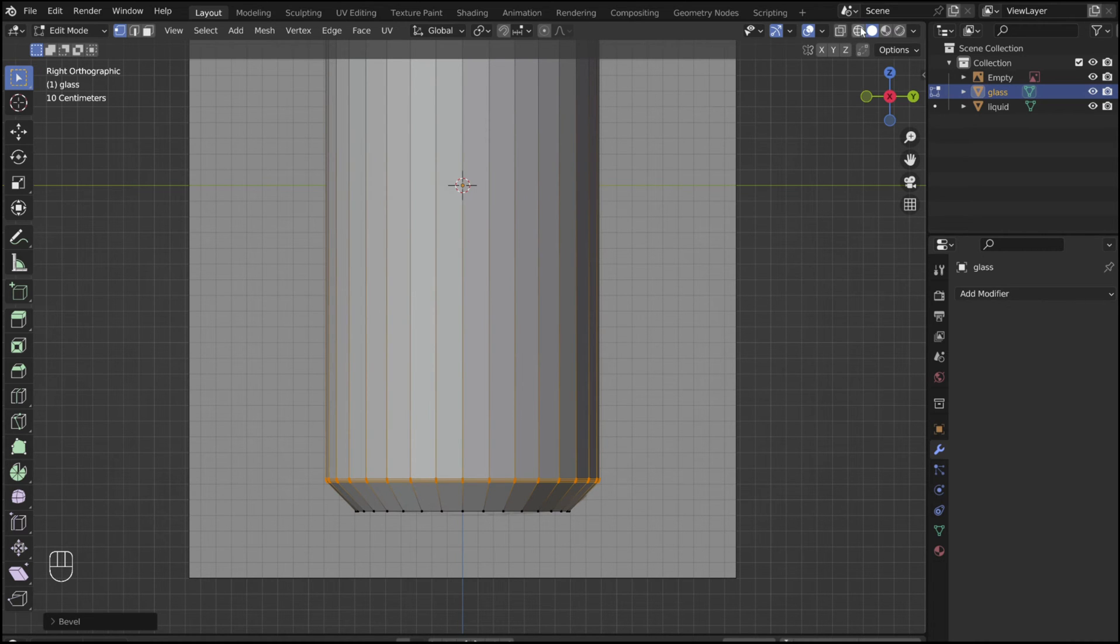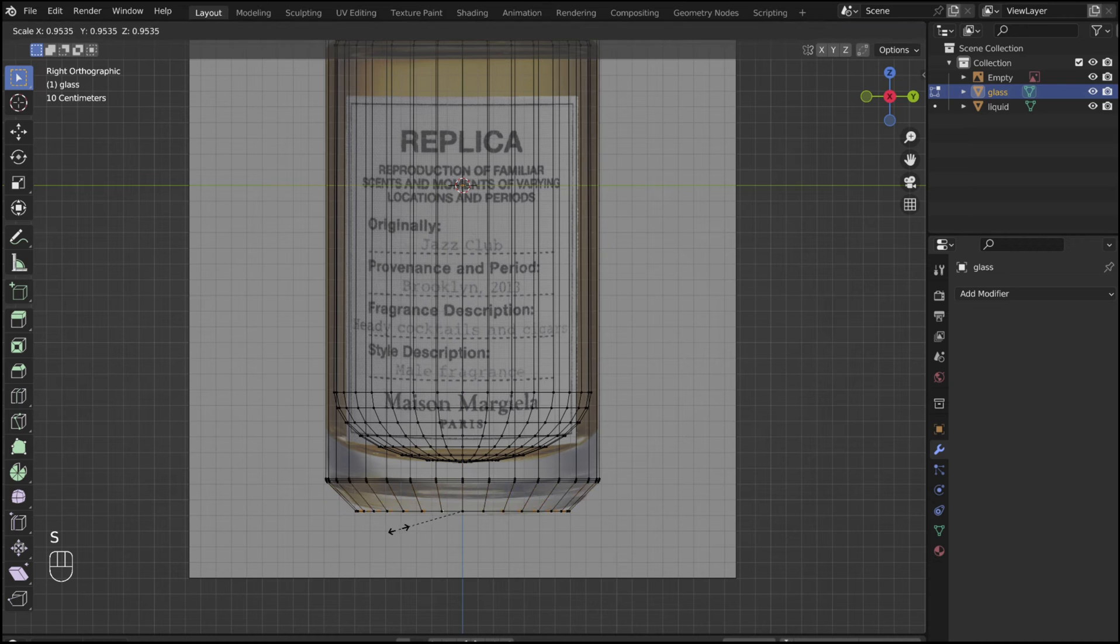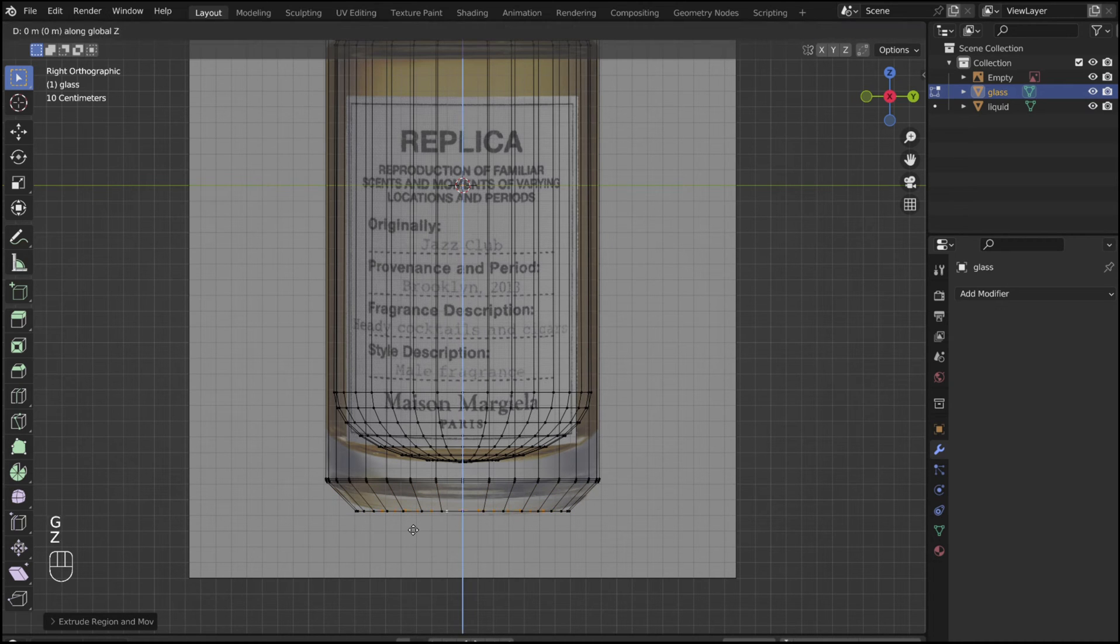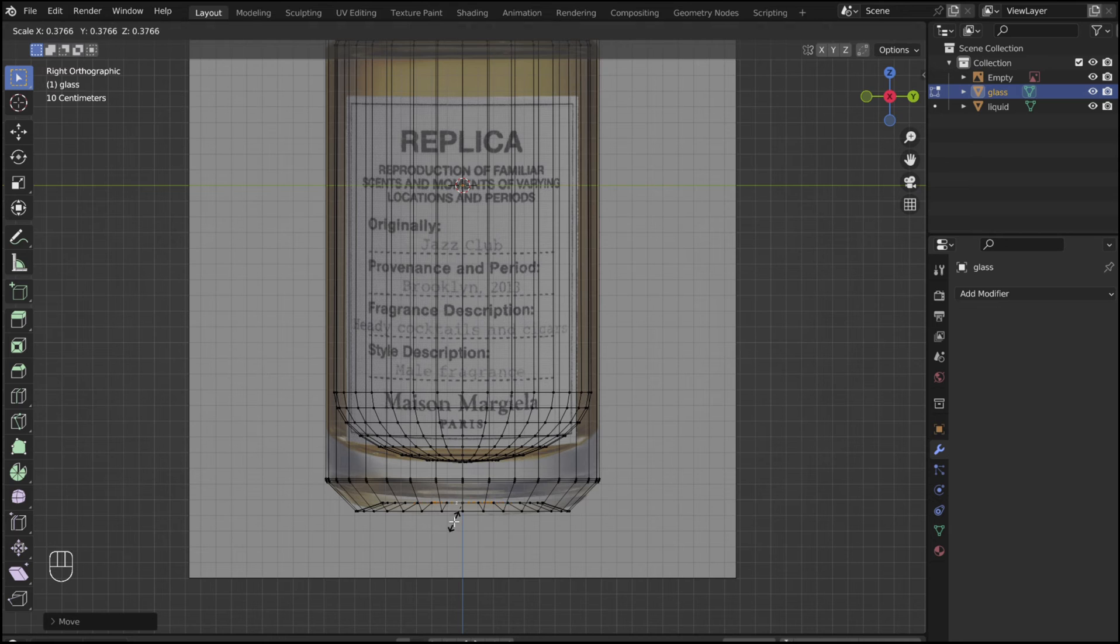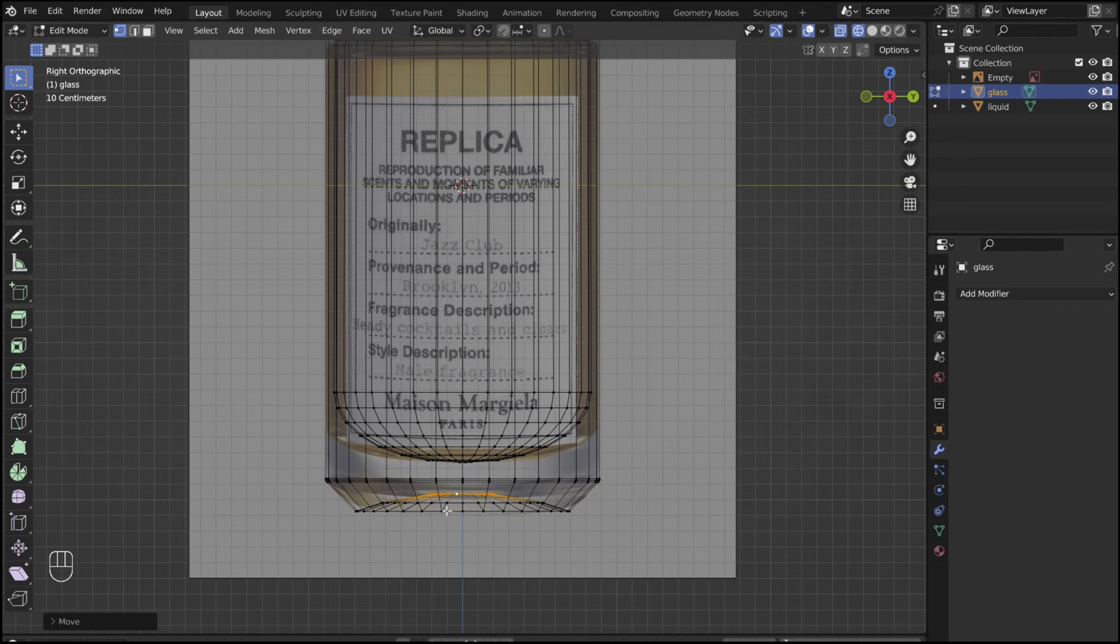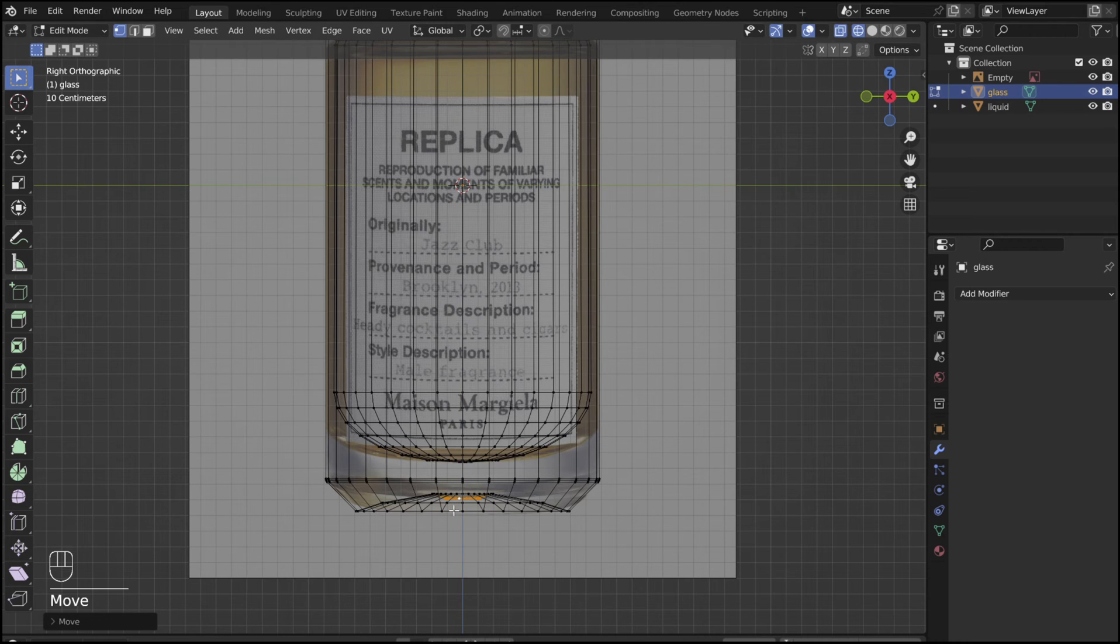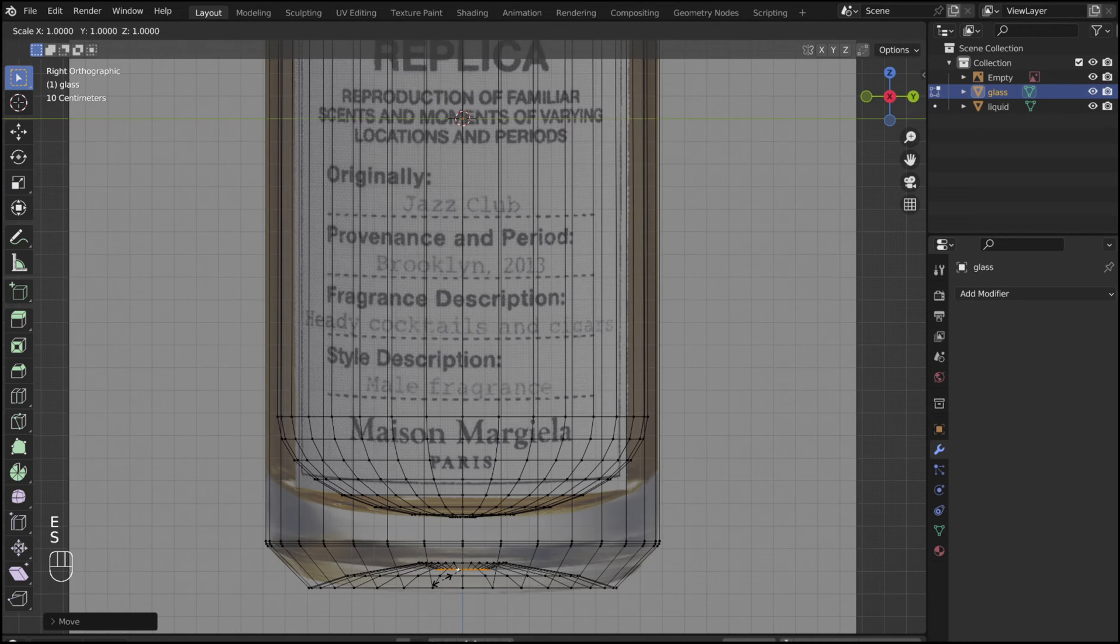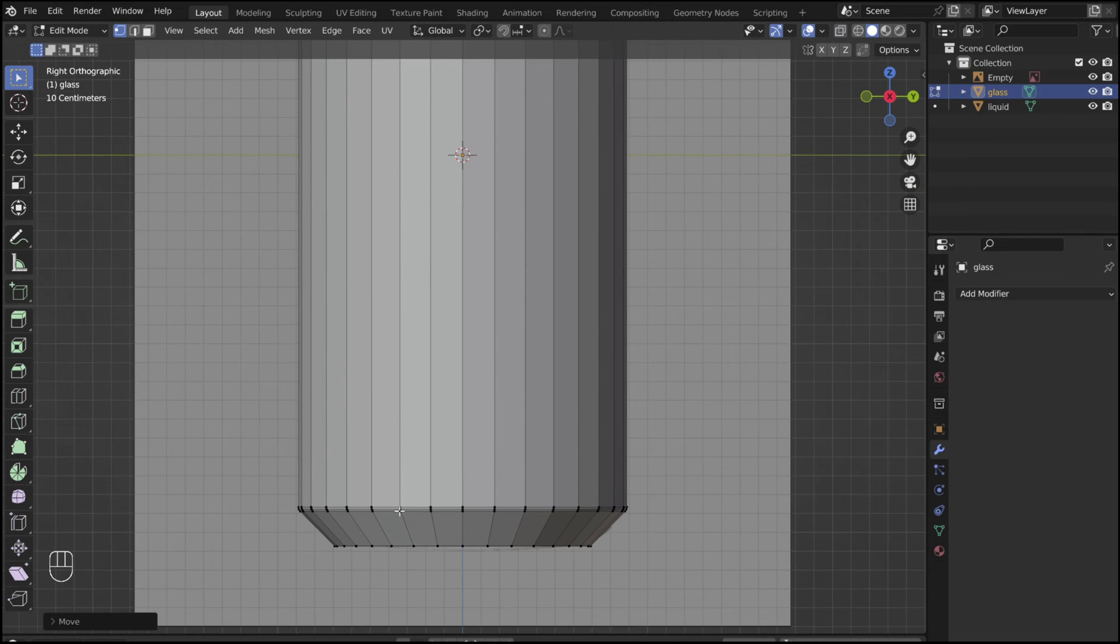Turn on wireframe view. Alt select the bottom loop. Use the E, S, and G keys to give the bottom of the bottle a bit of a concave look. Give the bottom loop a slight bevel.